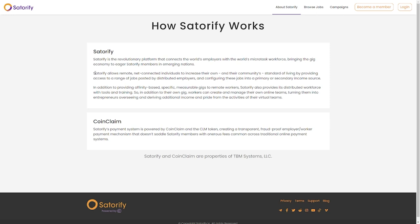Satorify enables individuals that are not connected to be able to improve their standard of living and that of their community. These individuals are going to have access to different jobs that will be posted from different employers all around the world and turn these jobs into primary and secondary means of income. In addition to providing these jobs for remote workers, Satorify will also make available tools as well as organize training so that these workers will be able to oversee their online teams, turning them into entrepreneurs that will manage and make extra income and pride from the activities of their virtual teams.